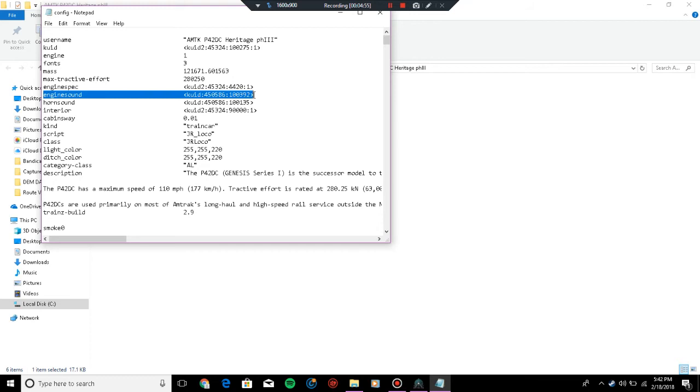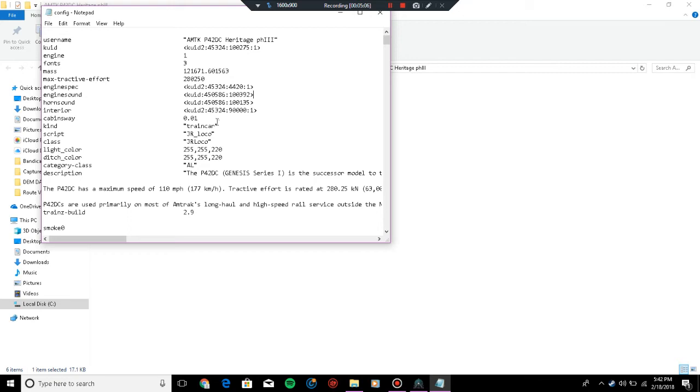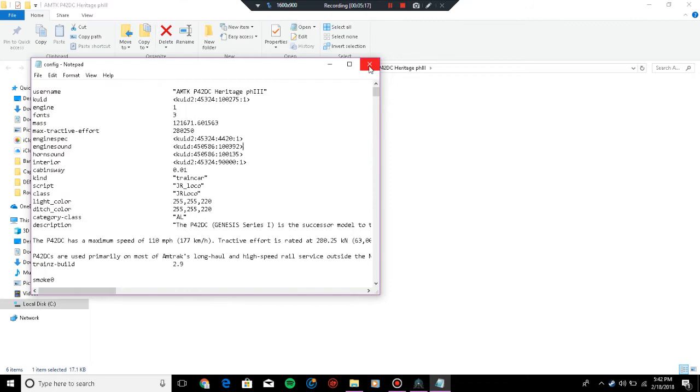You're going to go to the engine sound, click and hold it across so you'll know what asset you need to move. Highlight it and then press backspace, then paste the KUID you copied. If you have a horn sound, you would just do the same process. Press Control+S to save, and then you can close that.